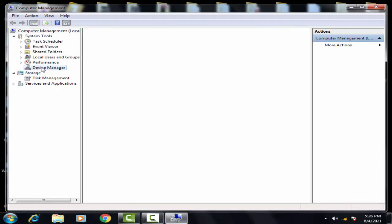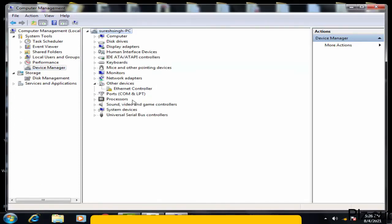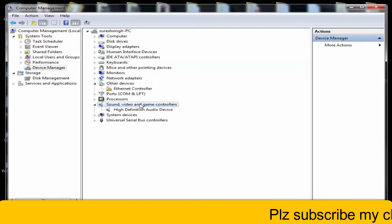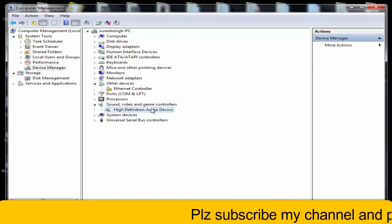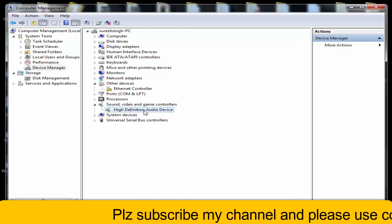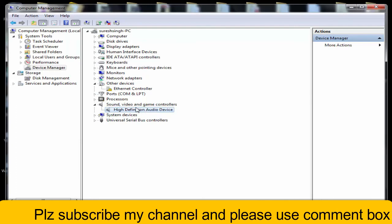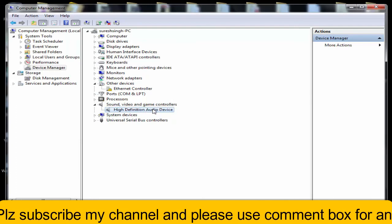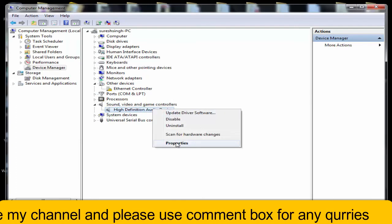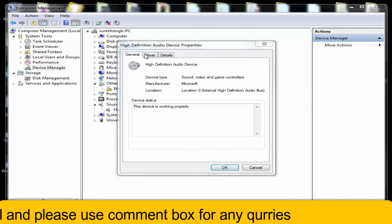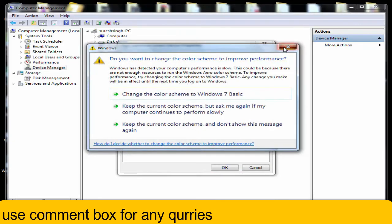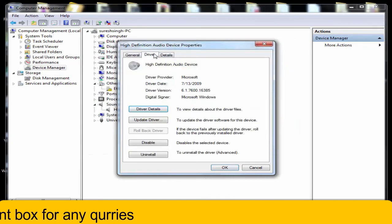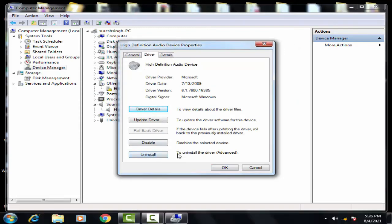You have to click on device manager over here. Now you have to double click on the sound, video and game controller. Now you have to right click on the high definition audio devices, whichever driver has been installed in your PC. You have to right click on that and afterward you have to click on properties. Now you have to click on drivers.